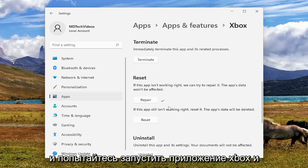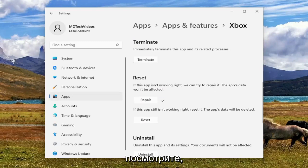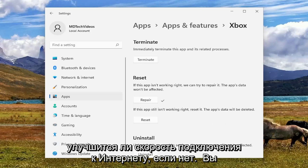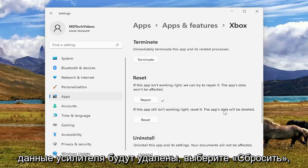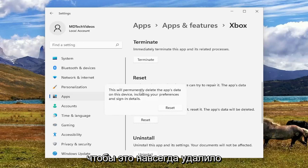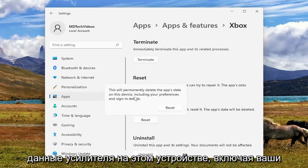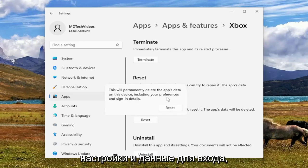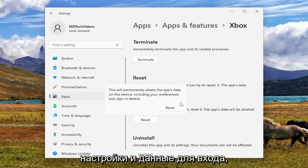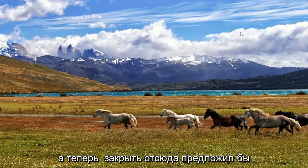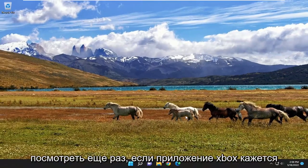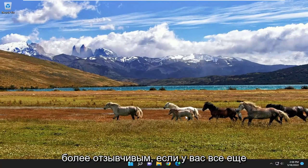If this app isn't working right, we can try to repair it — the app's data won't be affected. Select the Repair button and attempt to launch the Xbox app and see if you're experiencing any better internet connectivity speeds. If not, you can also try and reset it. So if the app still isn't working right, select Reset — this will permanently delete the app's data on this device, including your preferences and sign-in details. Select Reset, and now close out of here. See again if the Xbox app seems to be more responsive.